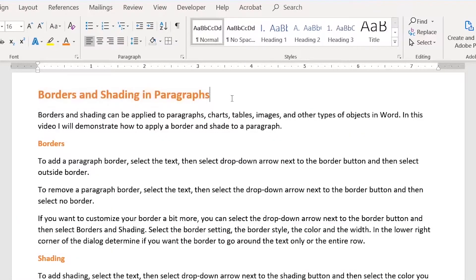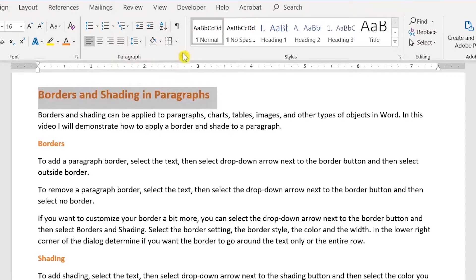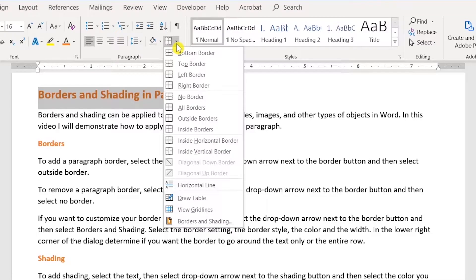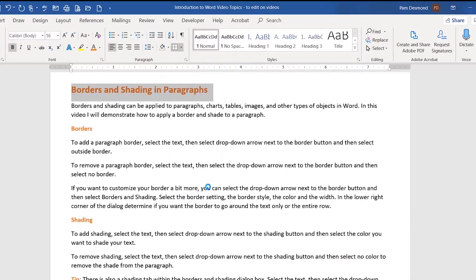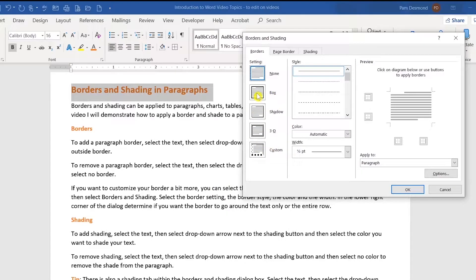If you want to customize your border a little bit more, select your text, go into the drop down arrow next to the border button, select borders and shading. In this area, you'll have to select the setting that you'd like. I'm going to select box.